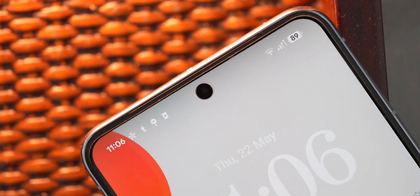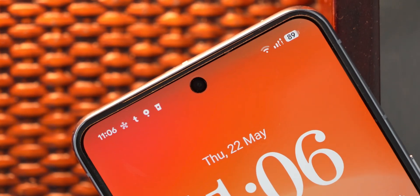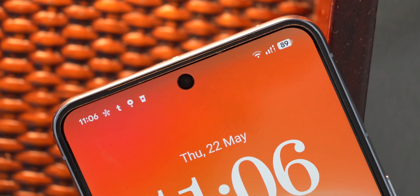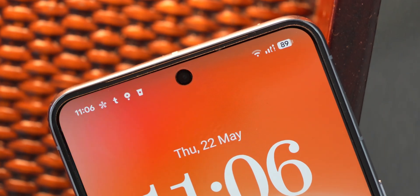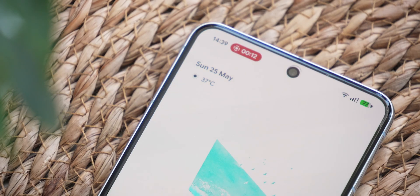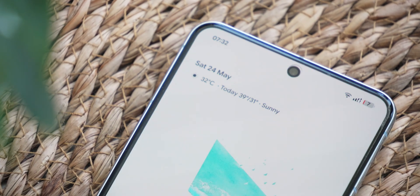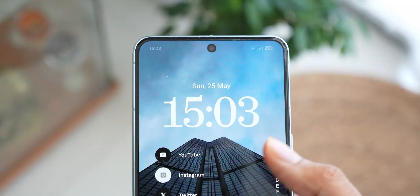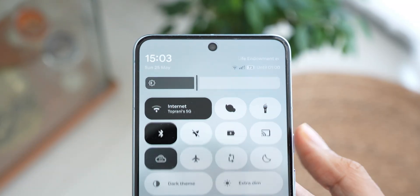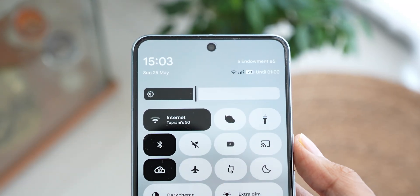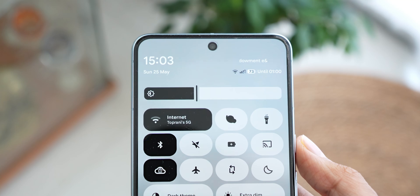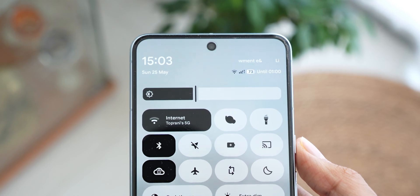Moving to the status bar, we see an updated look with the battery percentage now found inside its icon, with different colors indicating different status conditions. The quick settings page also shows an estimate of how long your device will last before needing a charge, based on your current usage patterns.